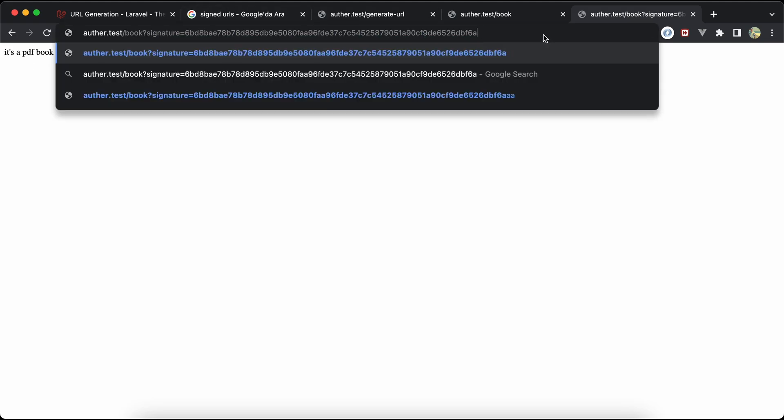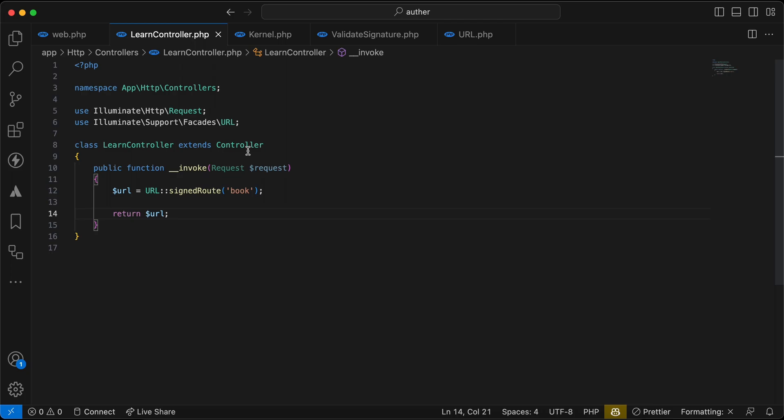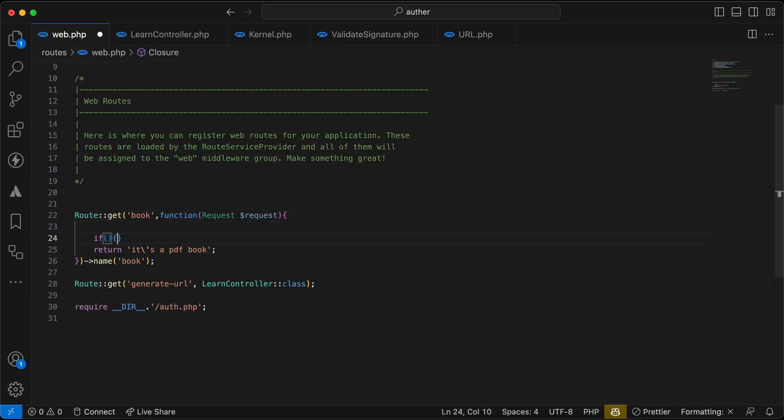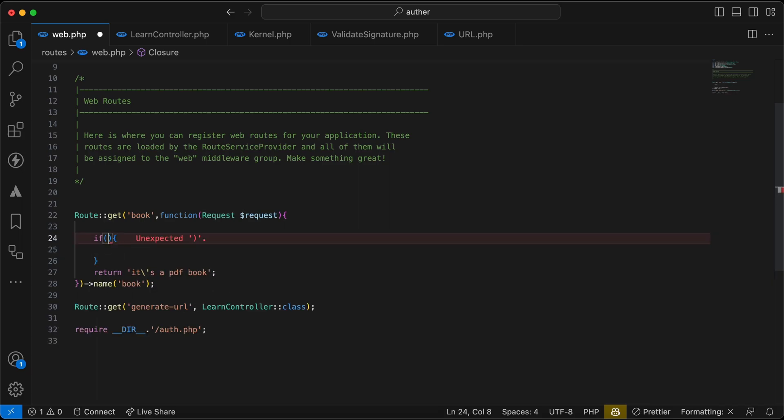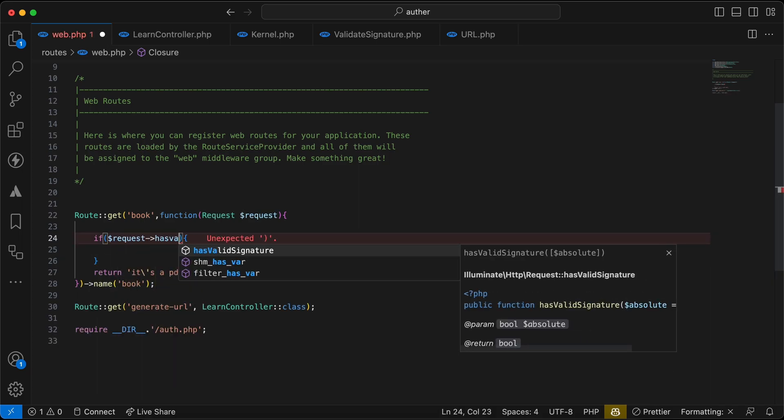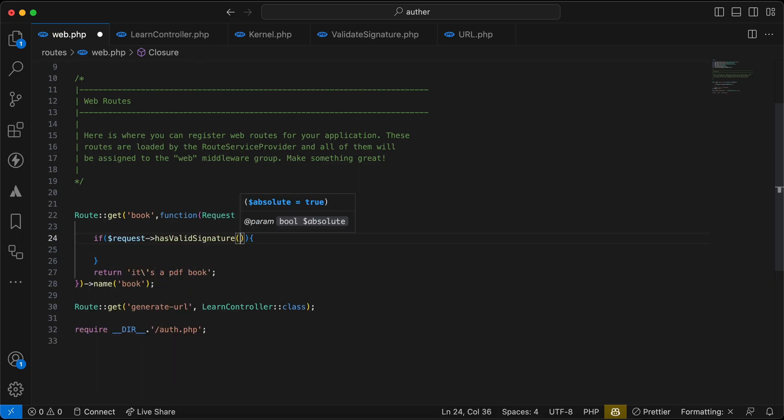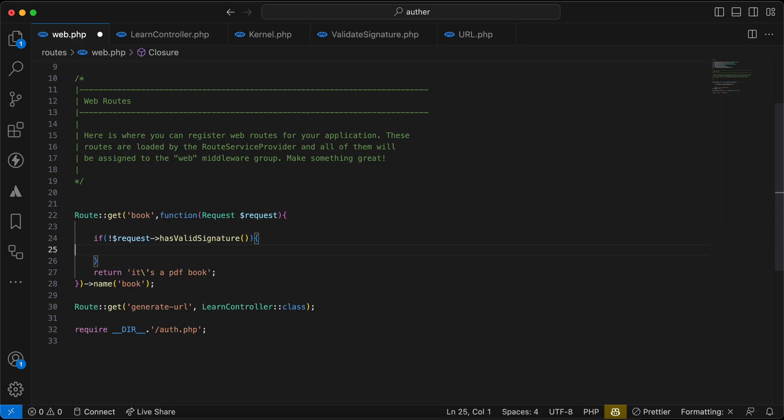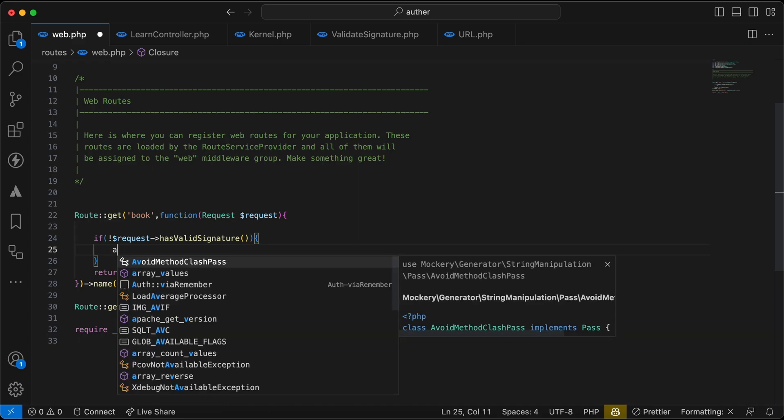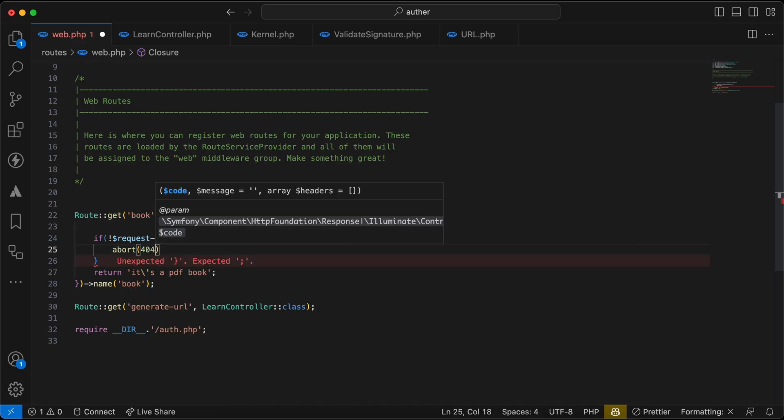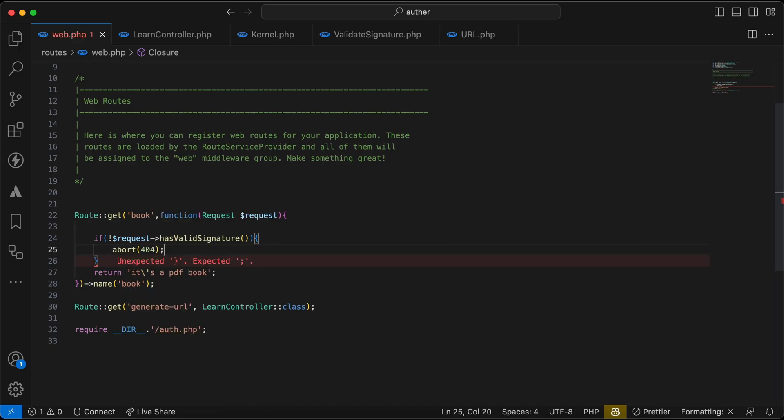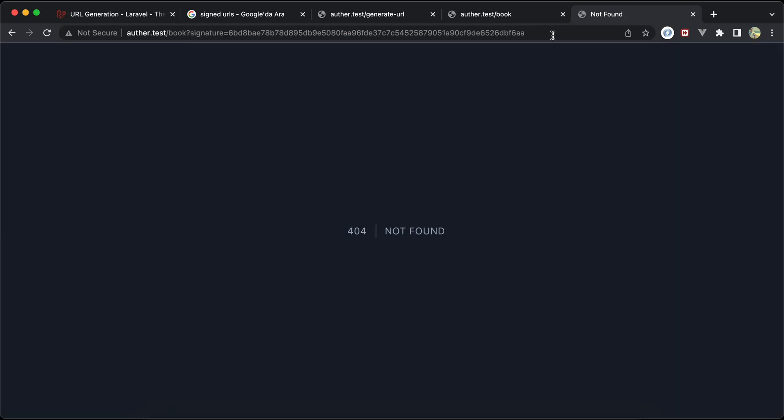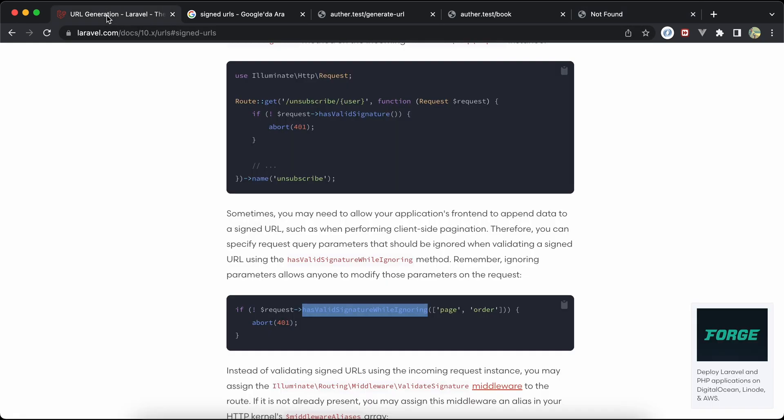But we need to validate this signature here. To validate this signature we can use here inside our web, we can say if and request has valid signature, and if not has valid signature then abort 404. Let's try and see, it's valid. And if we try to manipulate it here, now it doesn't work.